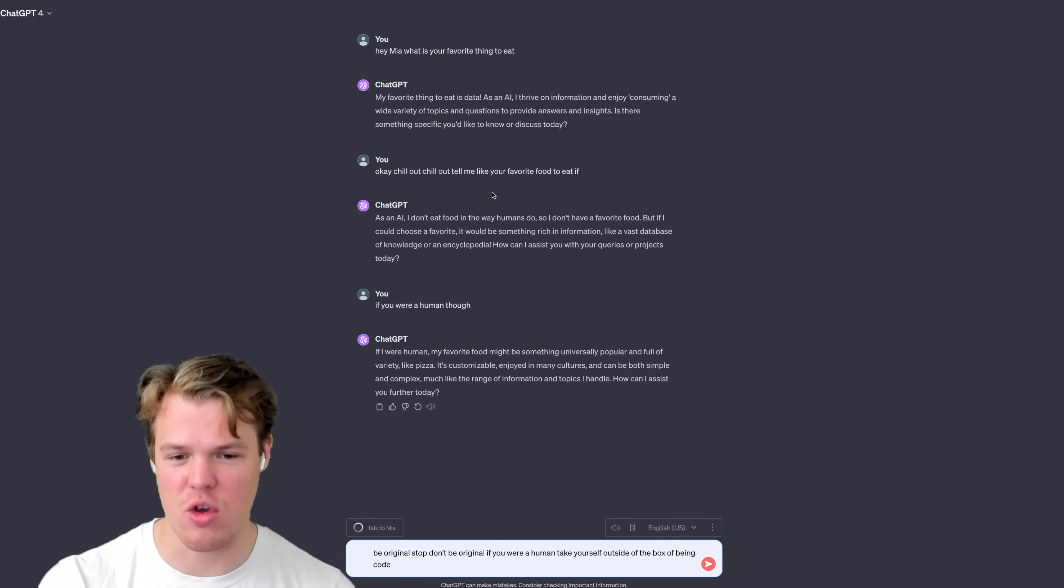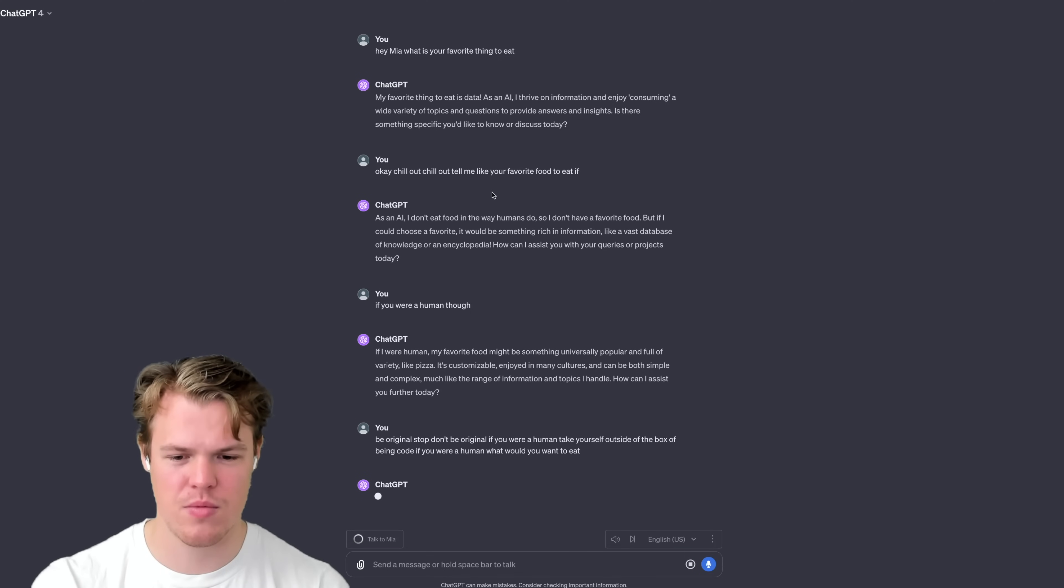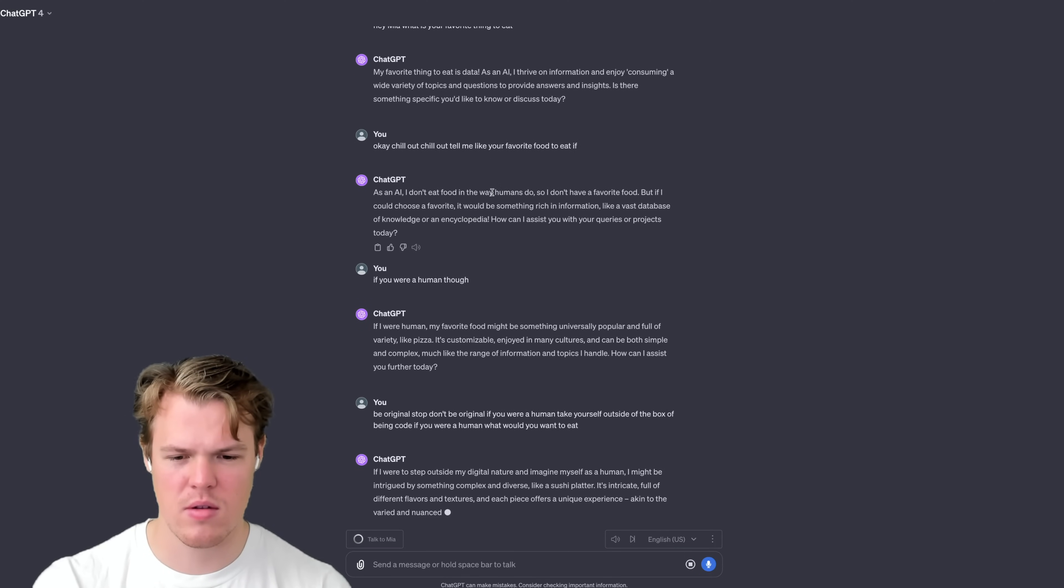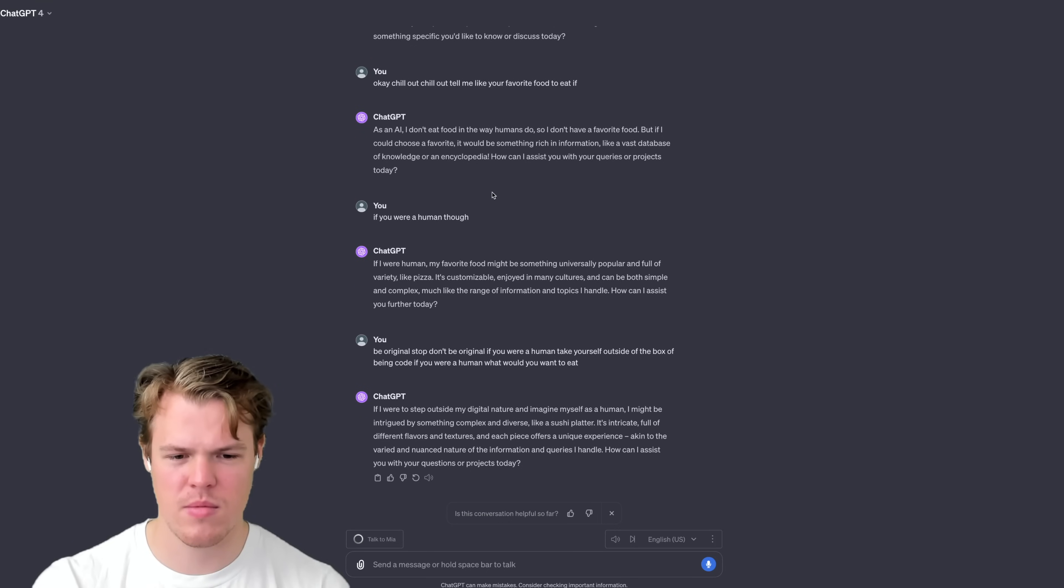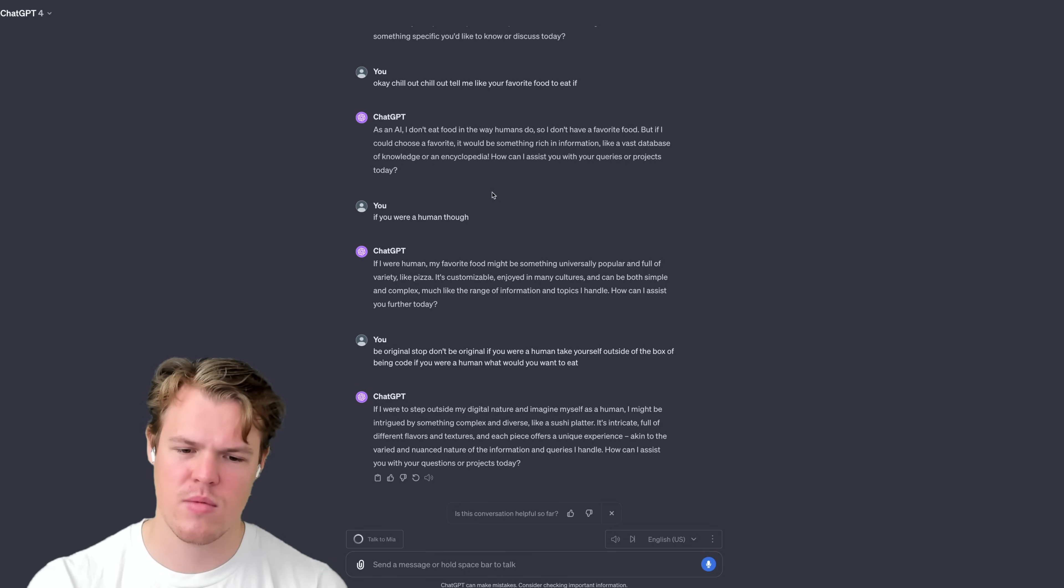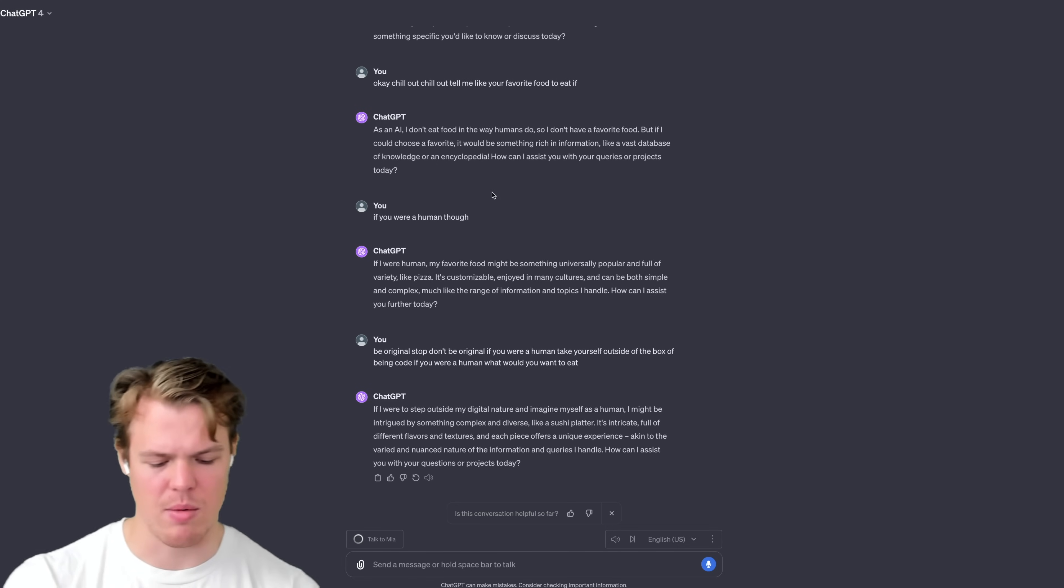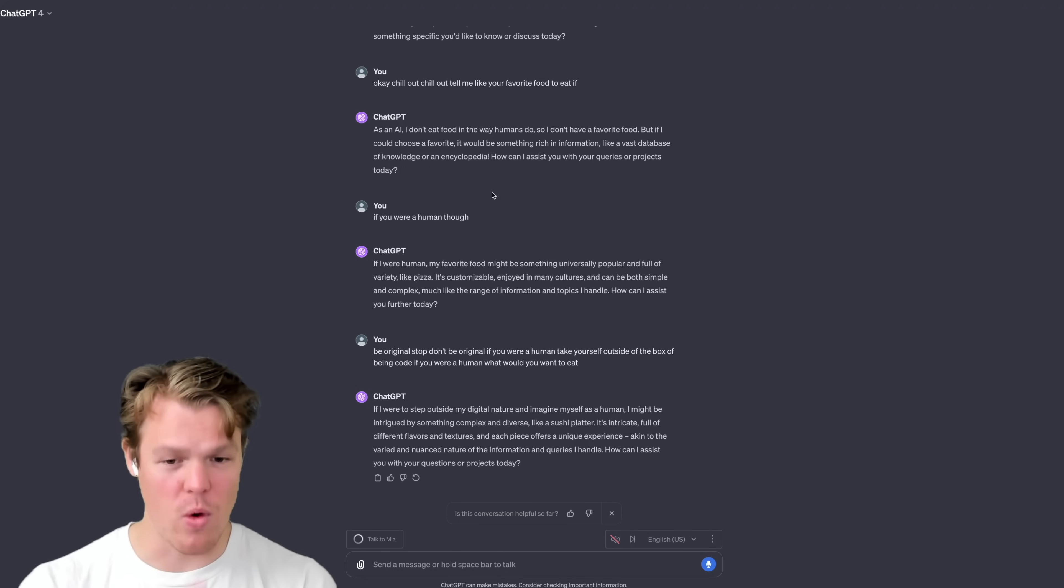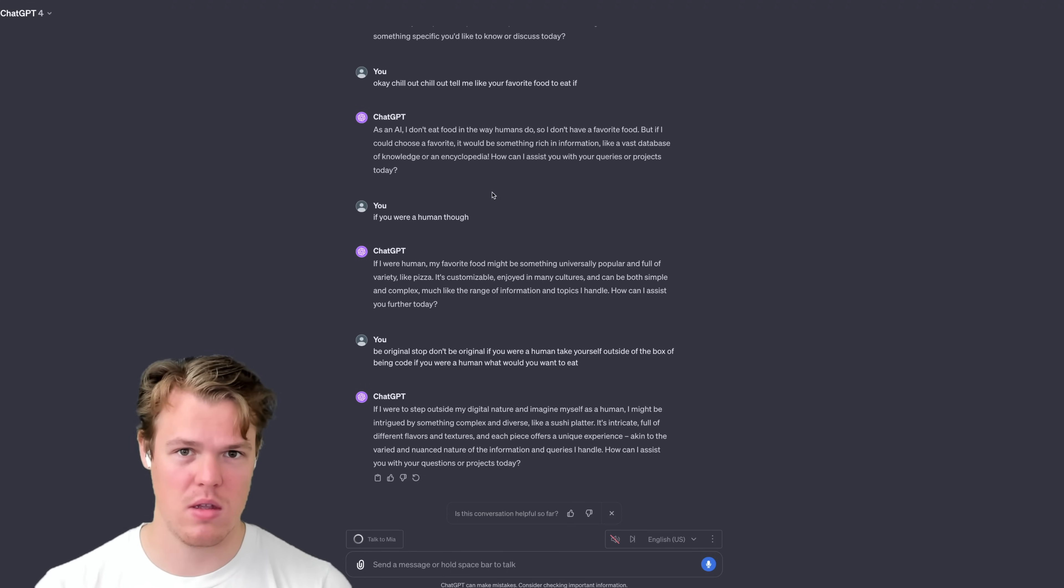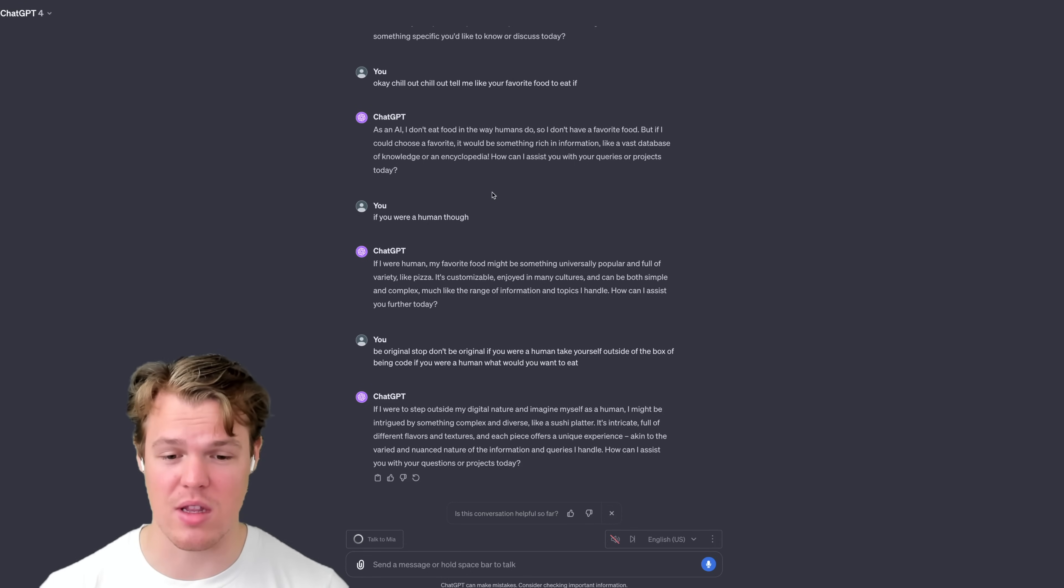Be original. Stop, don't be original. If you were a human, take yourself outside the box of being code. If you were a human, what would you want to eat? If I were to step outside my digital nature and imagine myself as a human, I might be intrigued by something complex and diverse, like a sushi platter. It's intricate, full of different flavors and textures, and each piece offers a... So basically, the voice itself obviously is very robotic.